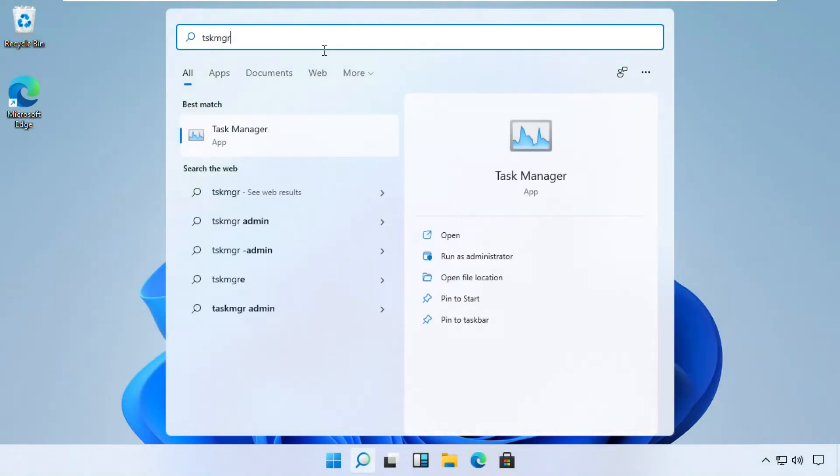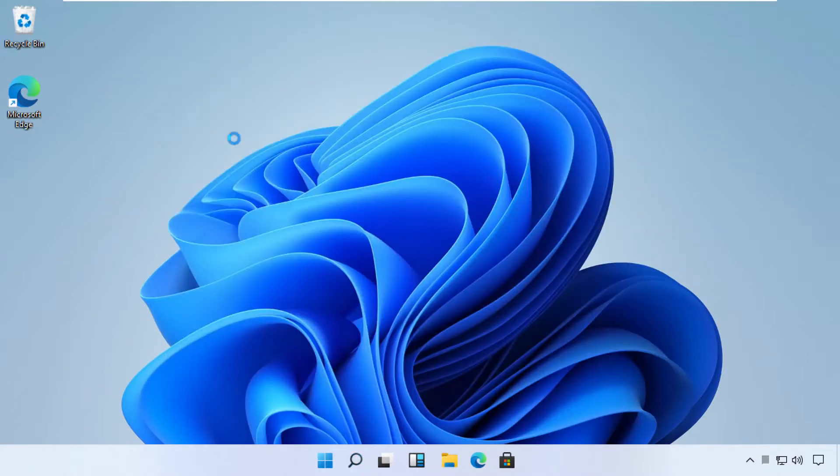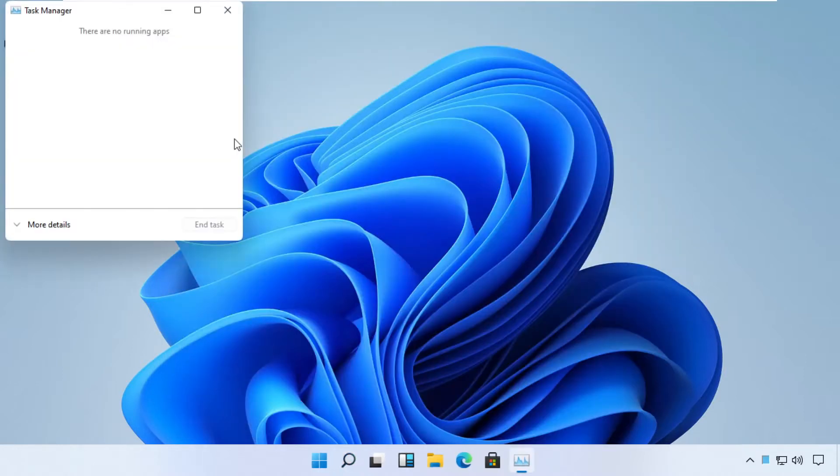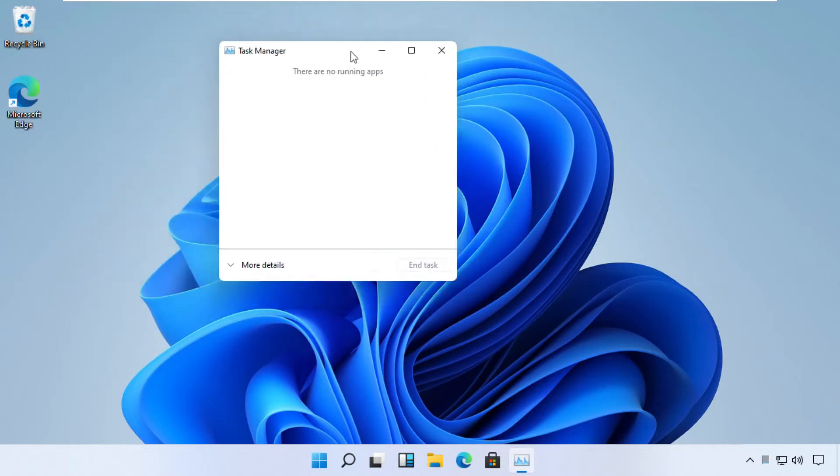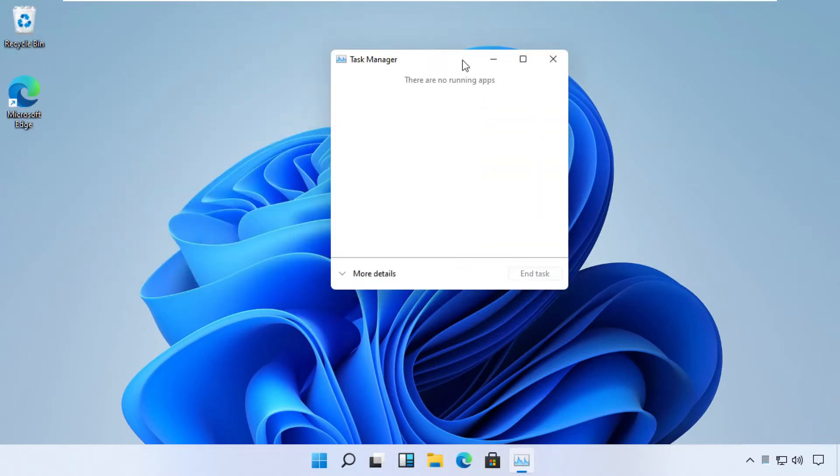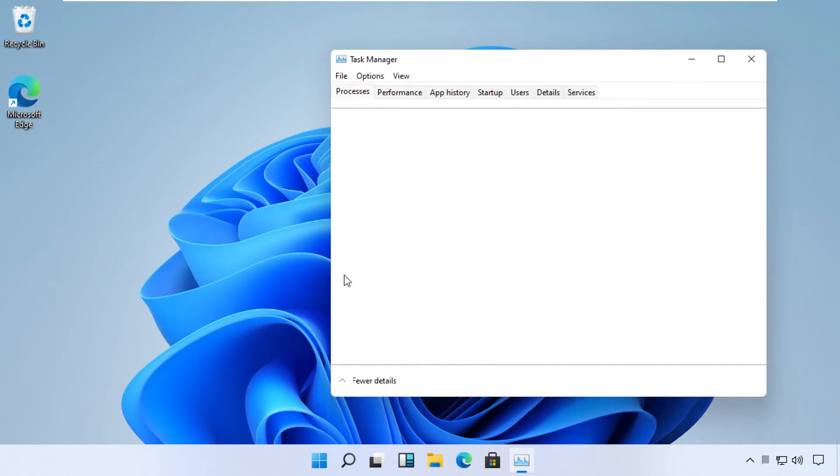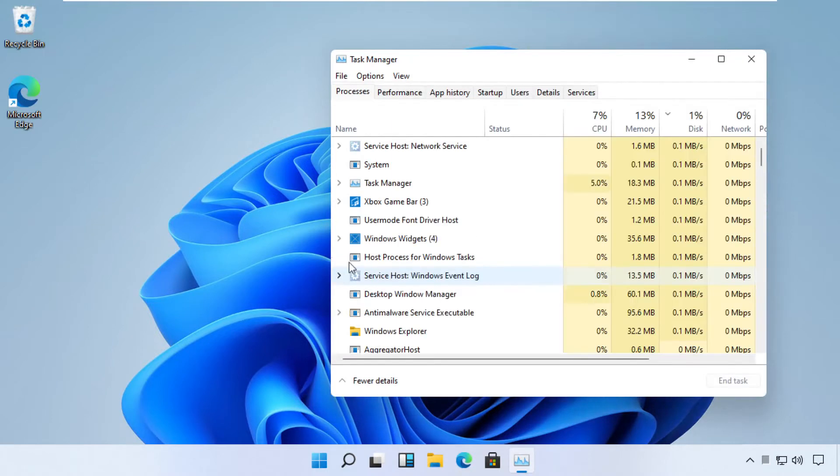Right-click on it and run as administrator. Pay attention - for some users, Task Manager can open in quick mode. If this is the case, click the See Details link to open it in regular mode.